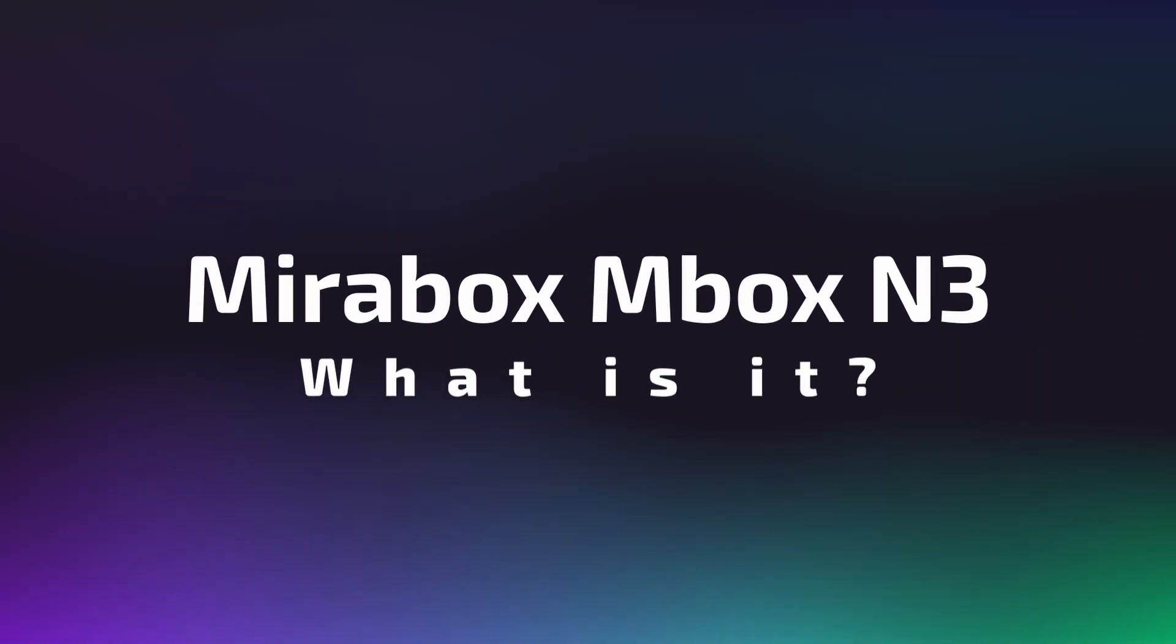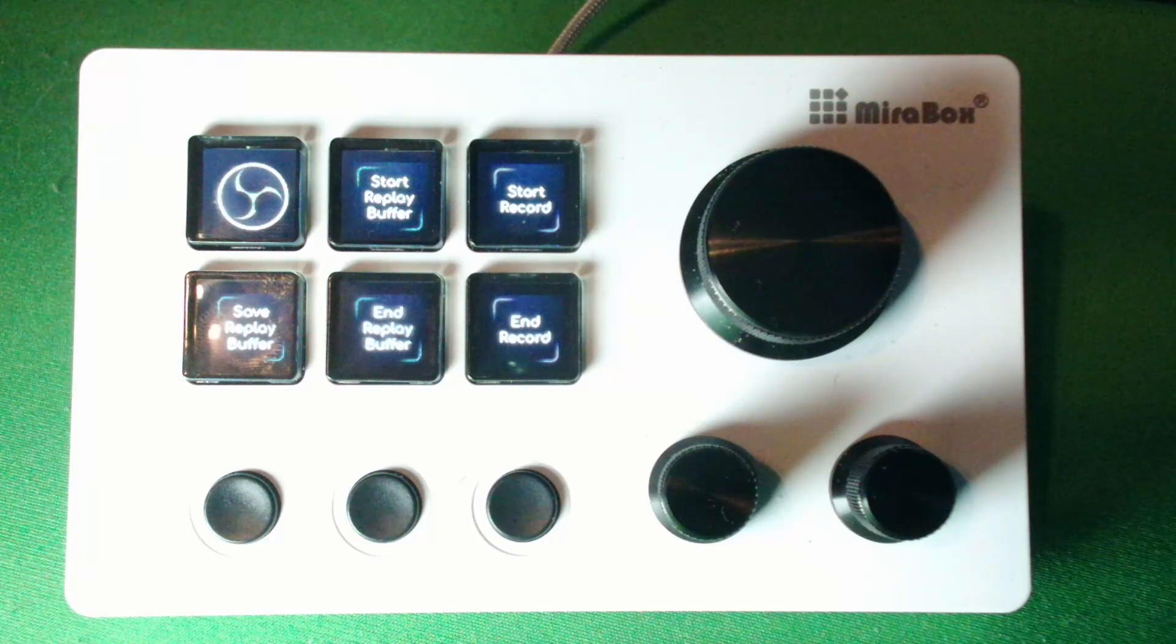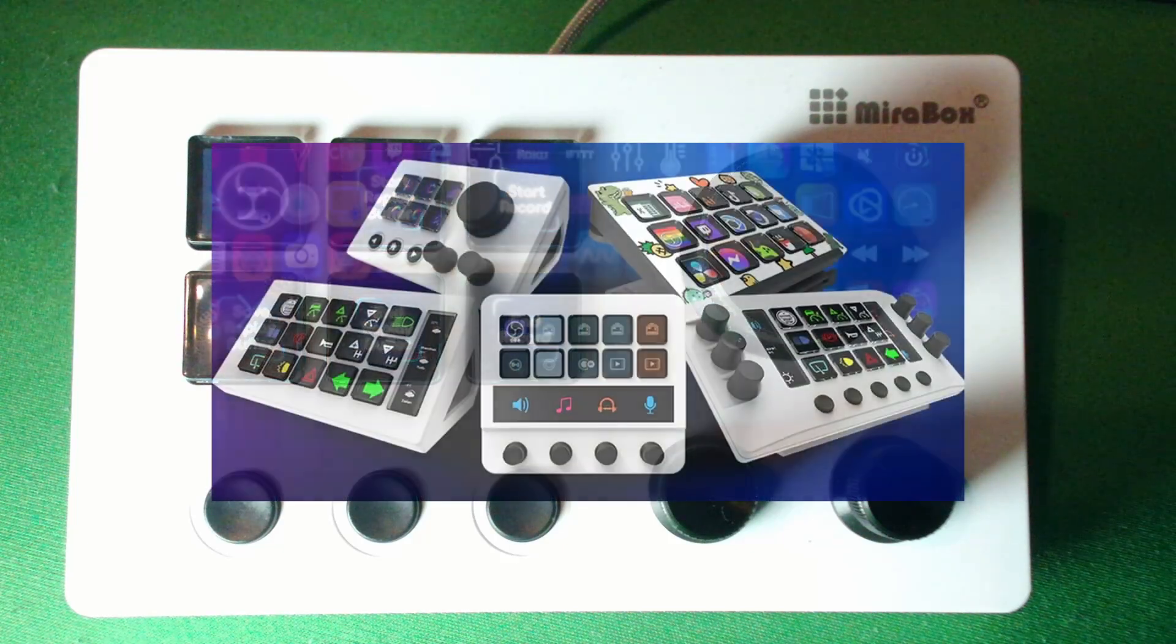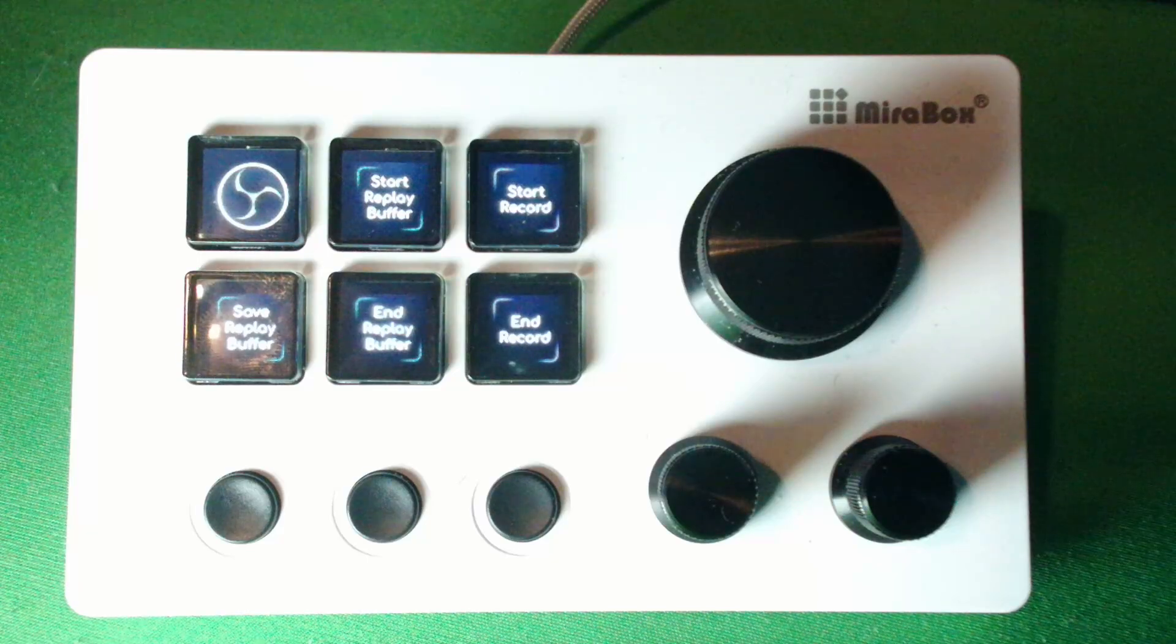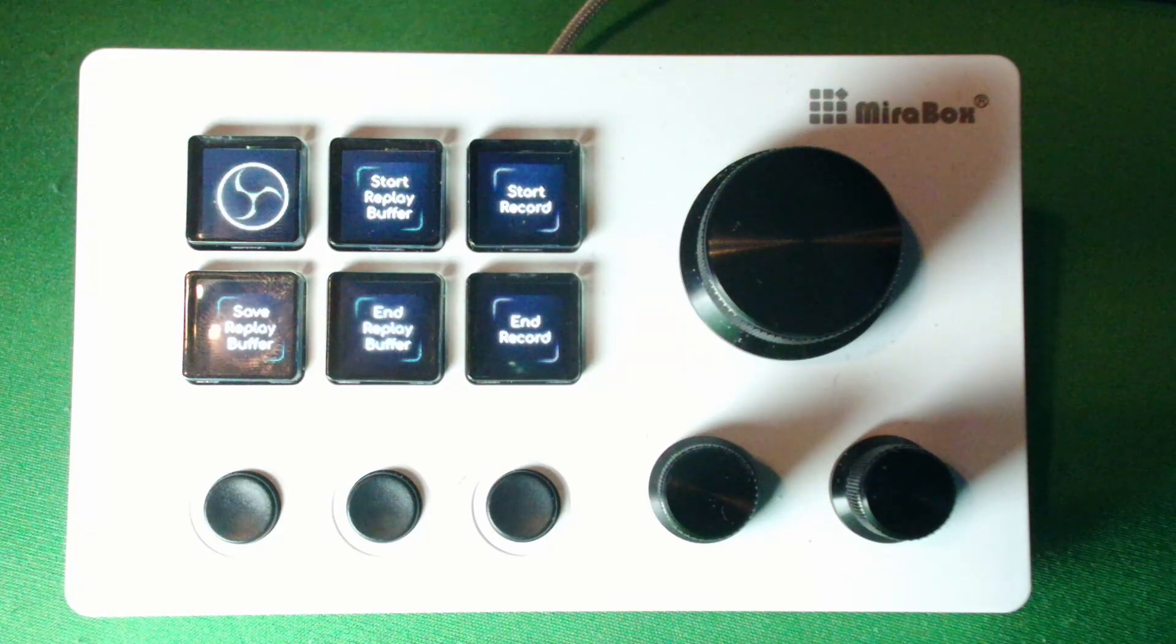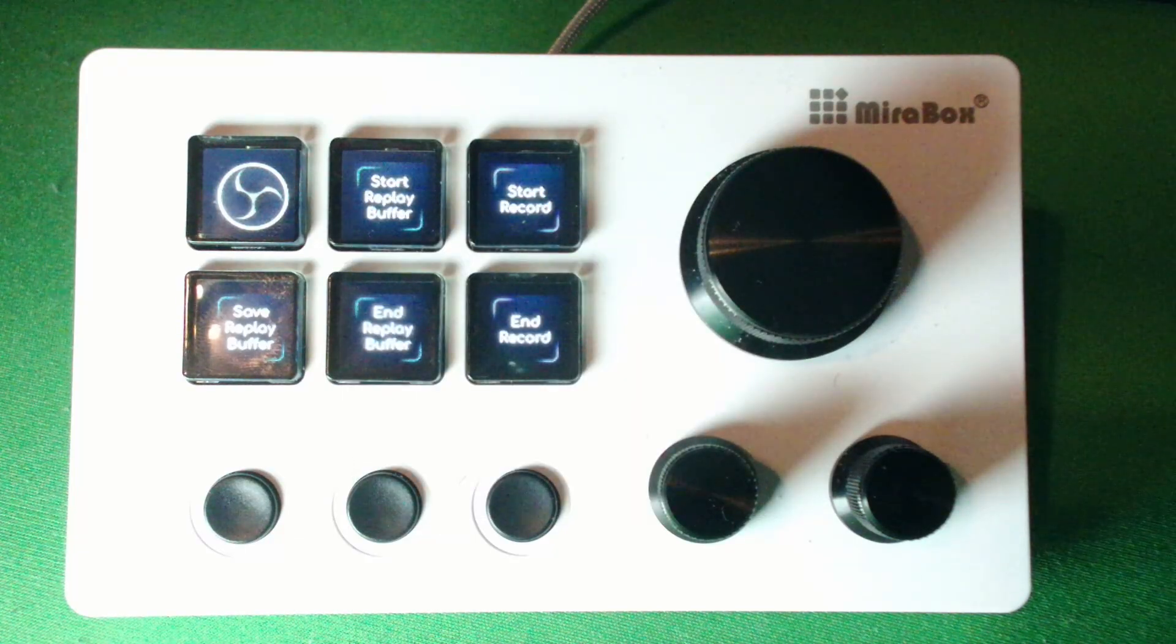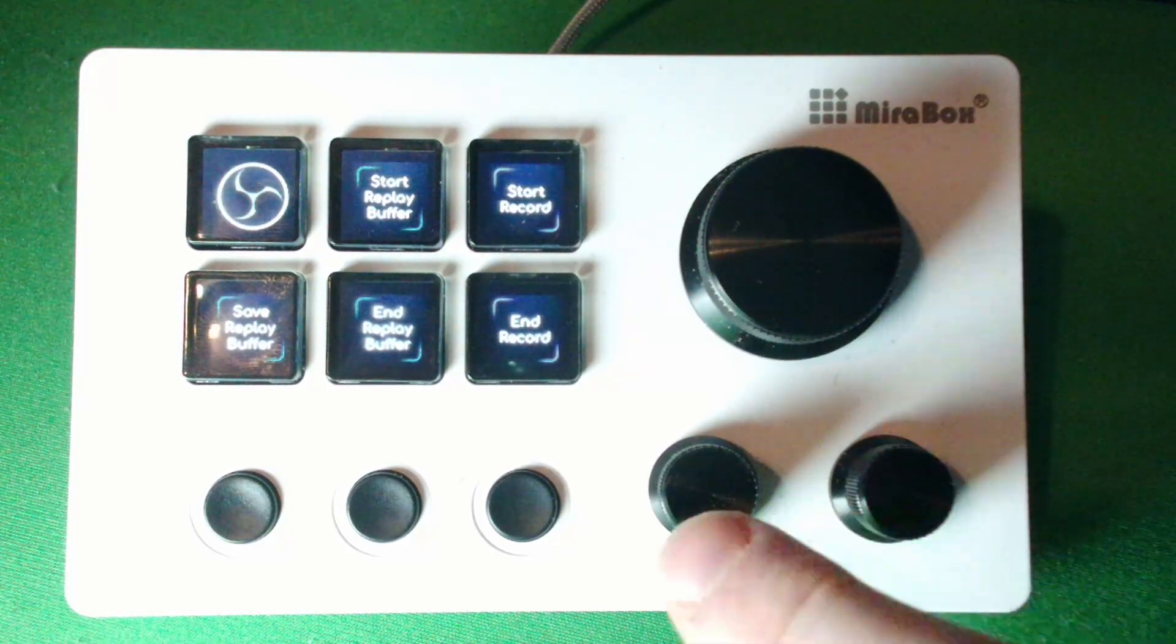First off, what even is it? So Mirabox makes a lot of StreamDeck style devices, along with a lot of other products, but the ones that really stood out to me were these right here, and in particular, this one. A lot of macro keys and shortcut things for artists have dials. They have some sort of tactility to them. This obviously is no exception. You got a big old dial, two little dials, and yes, you can tap them and click them.